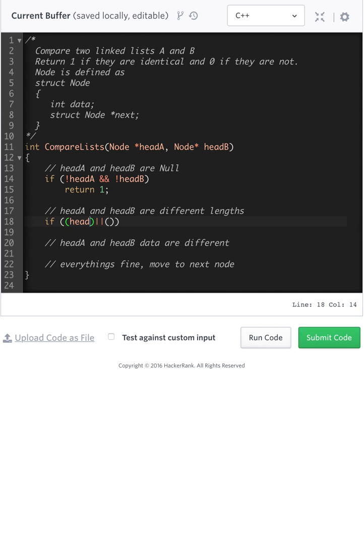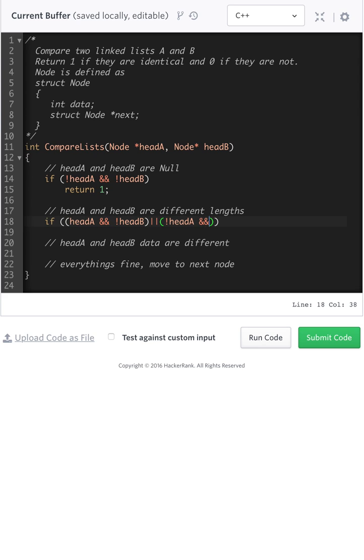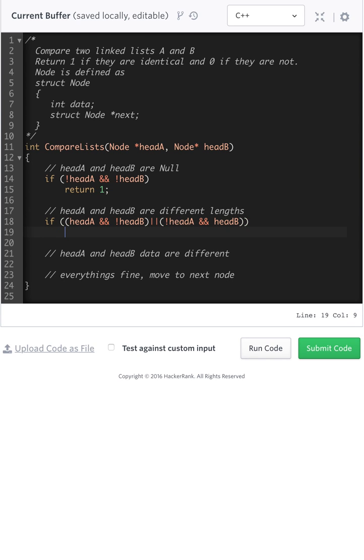Let's start with head A being fine. So head A is fine and not head B, or the other case, not head A and head B. So this is, the lists are different sizes, obviously, we want to just return zero.